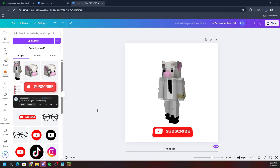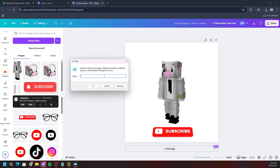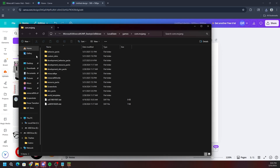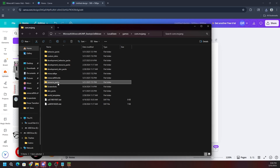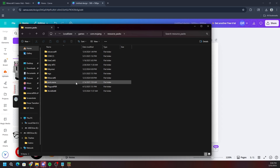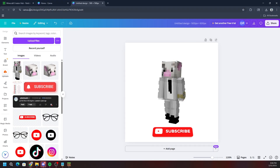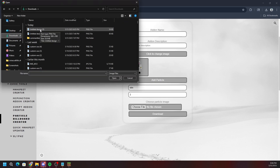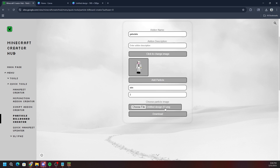Once your image is downloaded, press Windows+R on your PC to open the Run dialog. Copy the local AppData path from the description, paste it in, and click OK — it will open your Minecraft files showing behavior packs, resource packs, etc. Go into resource packs. Then back in the Minecraft Creator Hub, click 'choose file,' go to your downloads, select your image, and click open.